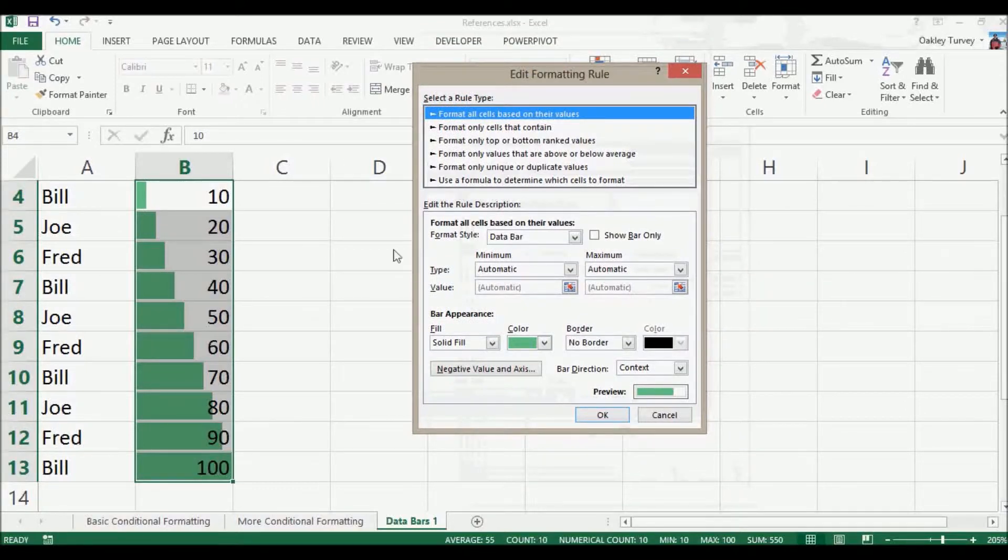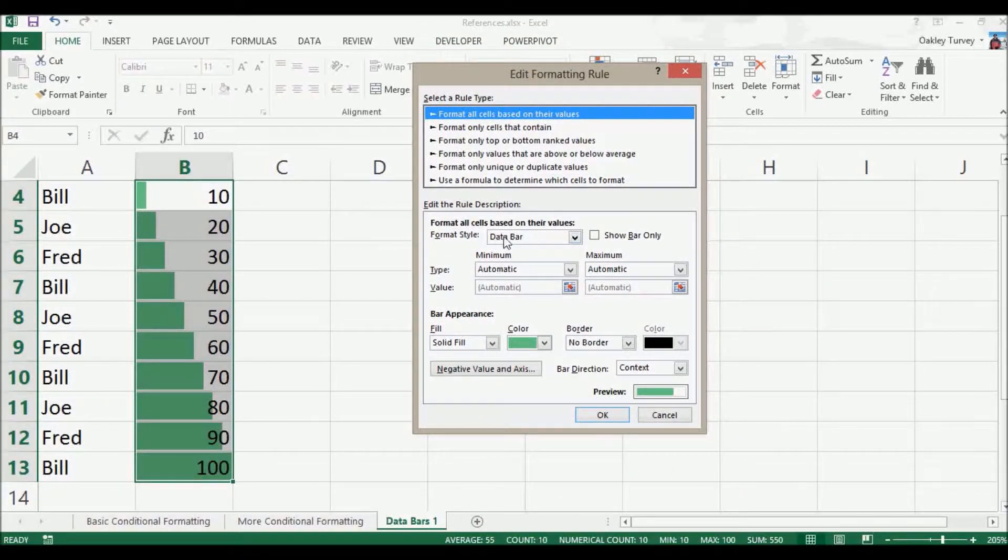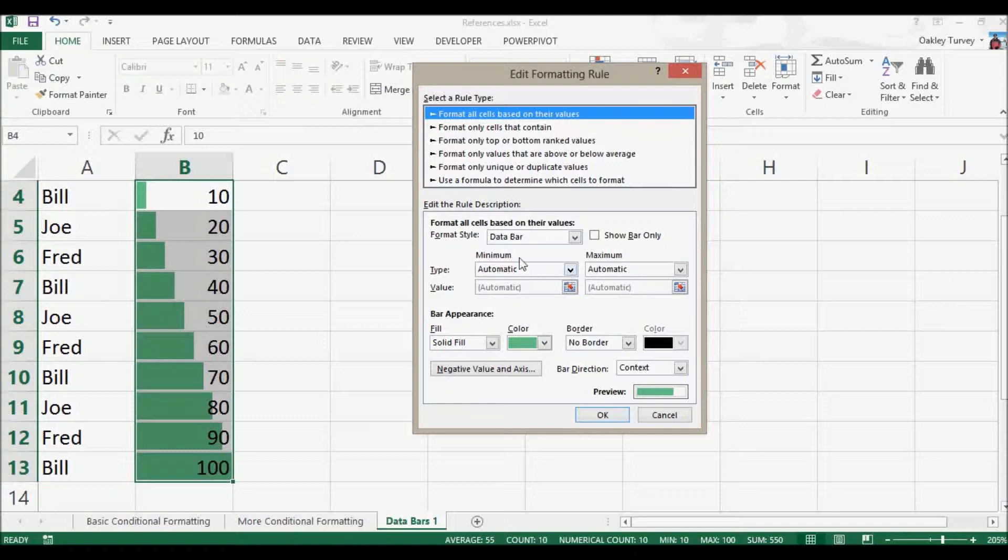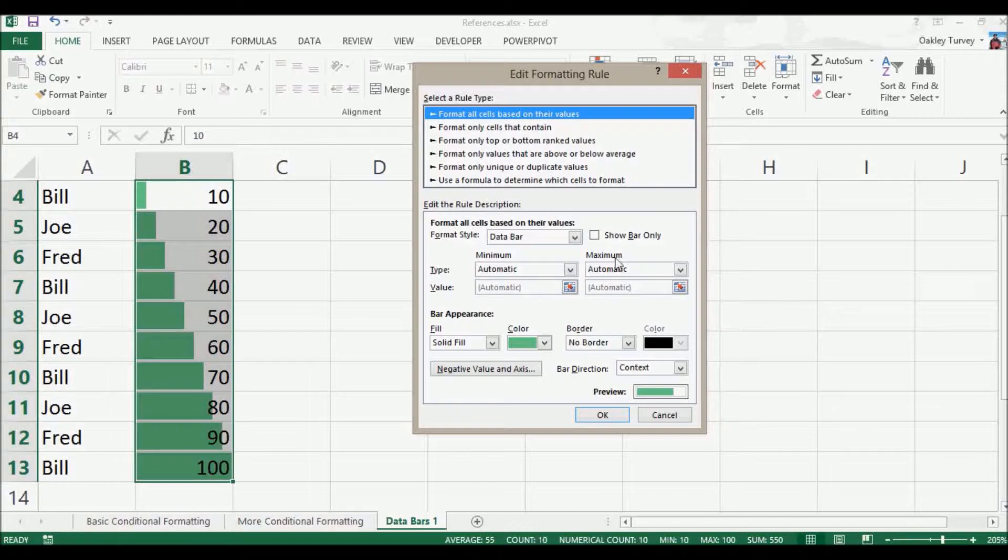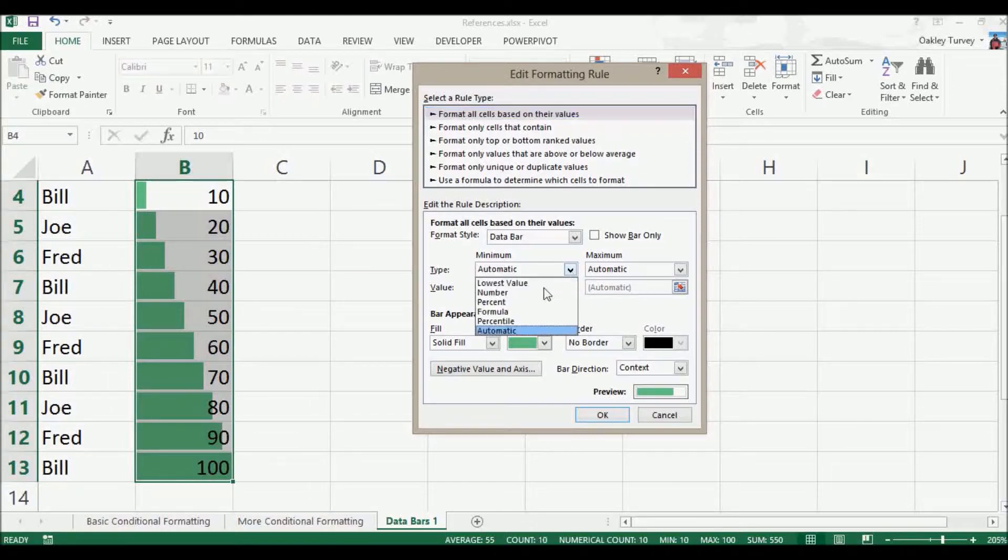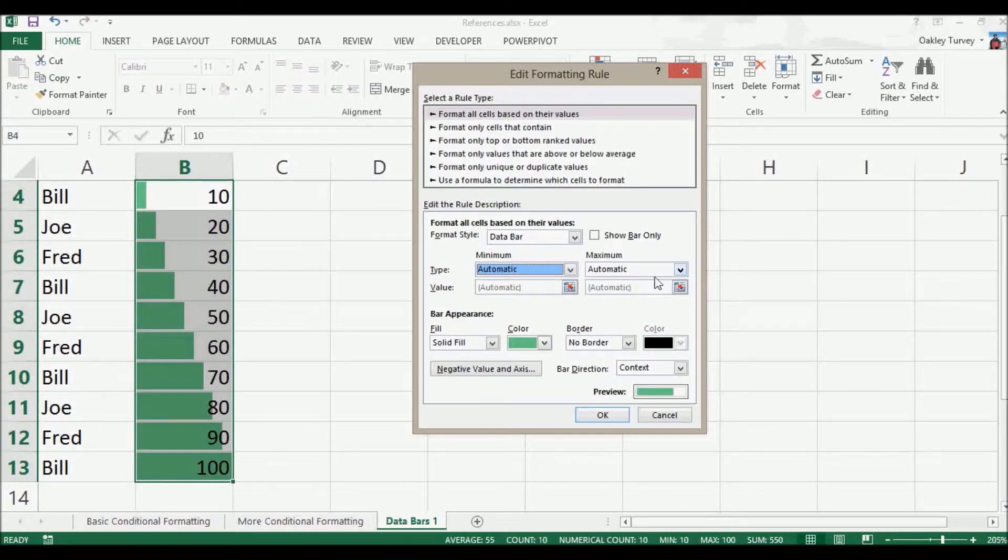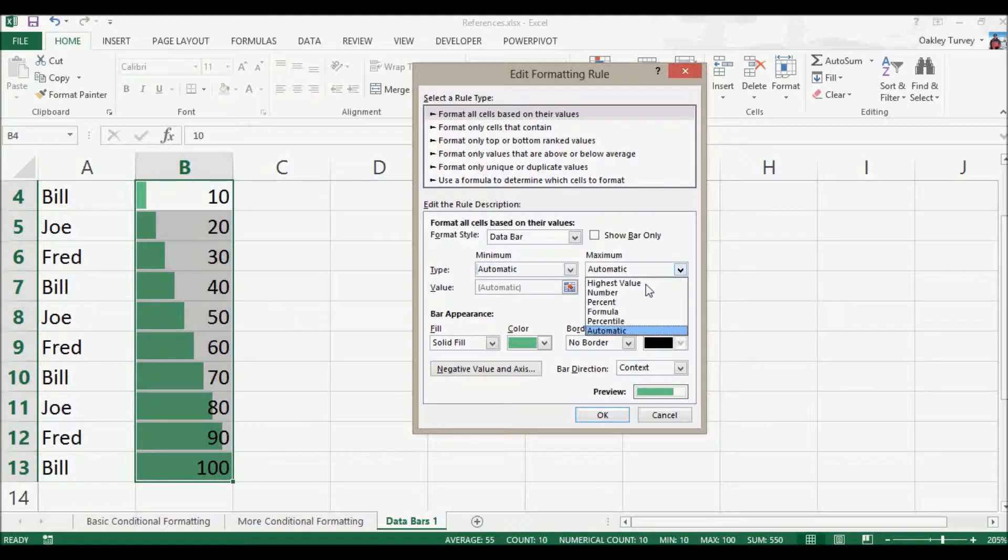So here we have the data bar as the type of formatting that we're going to show. Down here, this is choosing the type where it selects the minimum and maximum. Now the default is automatic, and this is where I feel the problem is with data bars. Let's say this, rather than the lowest value, the automatic is choosing the zero and the highest value.